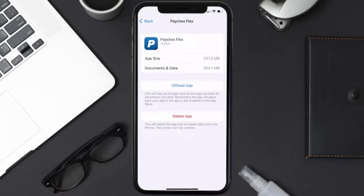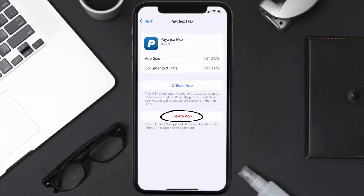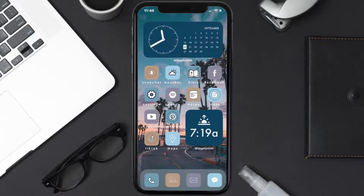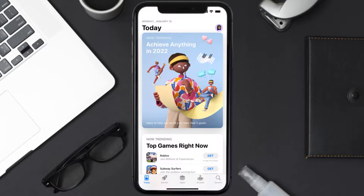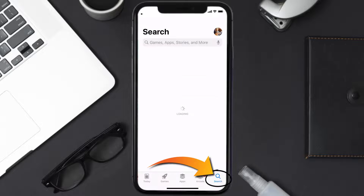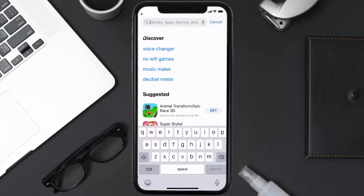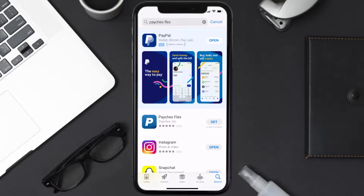Follow the on-screen instructions to navigate all the way to the app page. Once you're on this screen, tap on Delete App to uninstall the app from your device. Once uninstalled, open up the App Store and search for the Paycheck Selects app in the search bar.